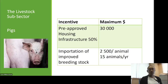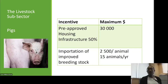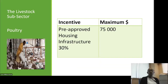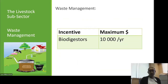For pigs, pre-approved housing and infrastructure is 50% up to a maximum of $50,000. The importation of improved breeding stock is $2,500 per animal, up to 15 animals per year. For poultry, pre-approved housing and infrastructure is 50% up to a maximum of $75,000. For rabbits, establishment of rabbitries is 50% up to a maximum of $15,000. Establishment of approved humane slaughtering facilities is 50% up to a maximum of $24,000. Waste management by digesters is $10,000 per year.